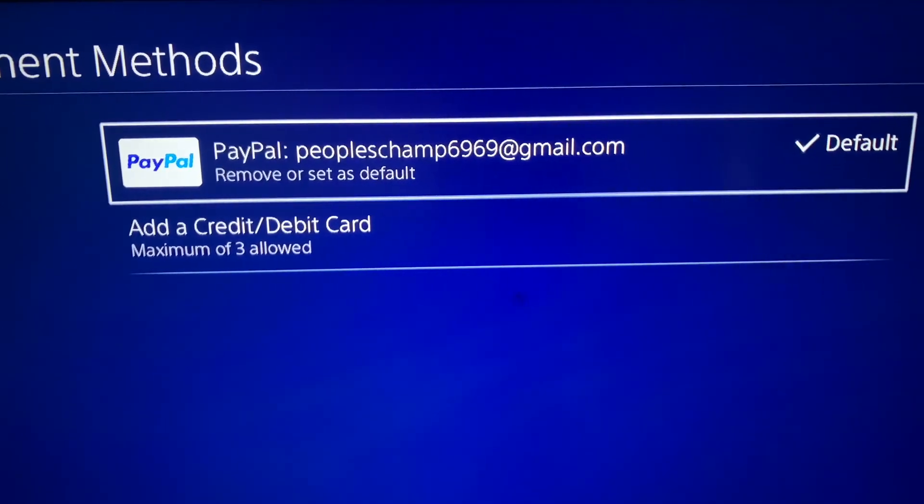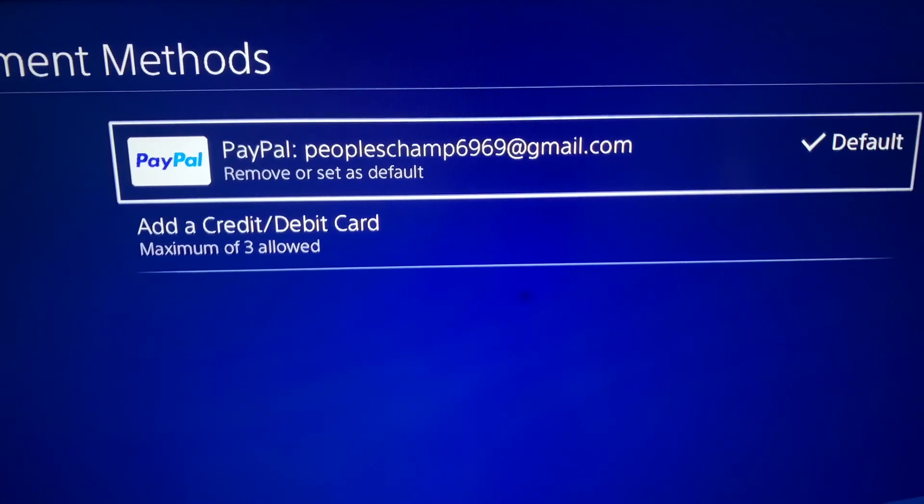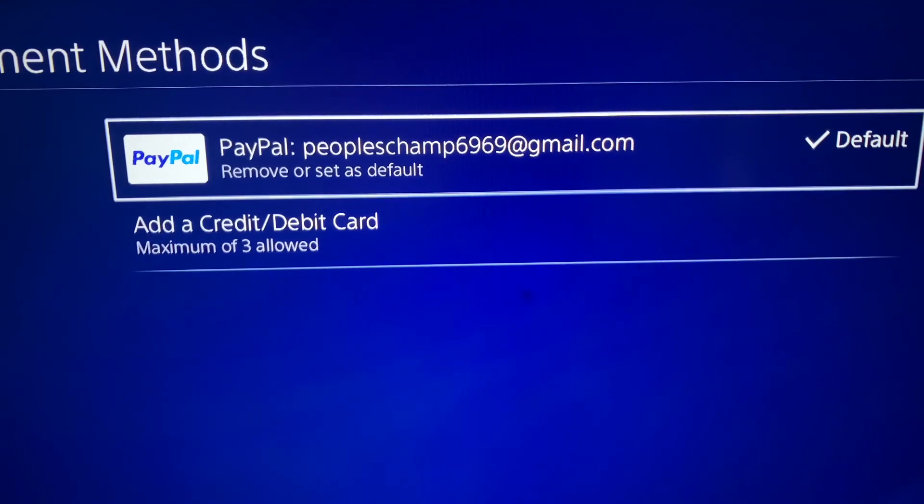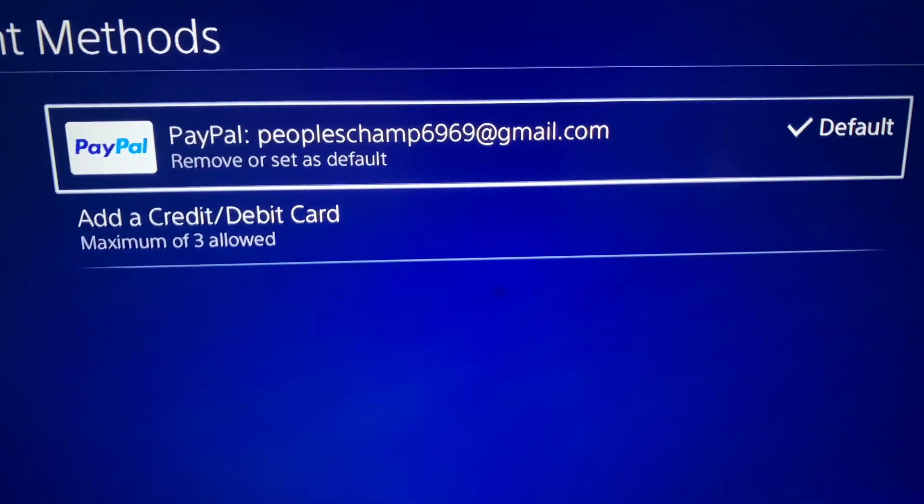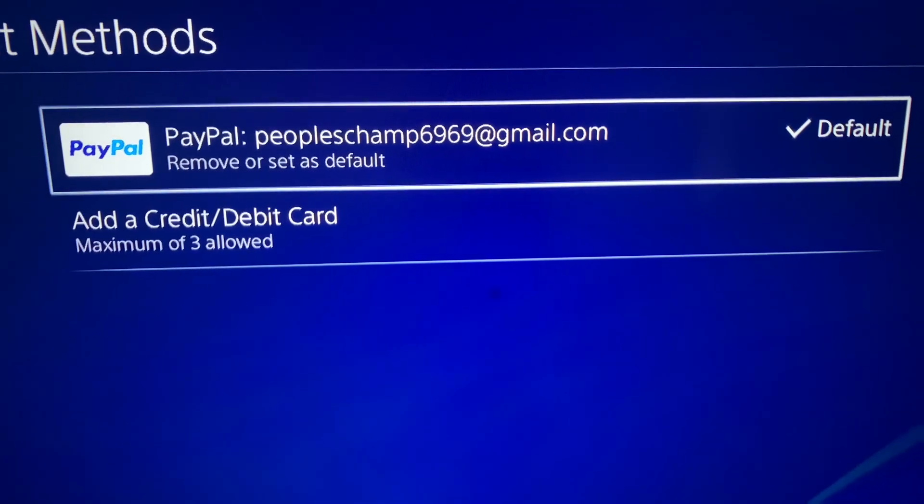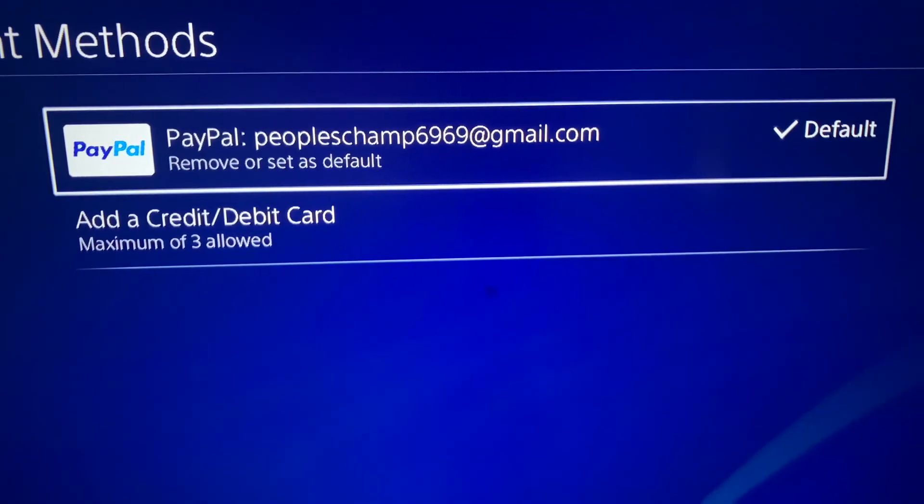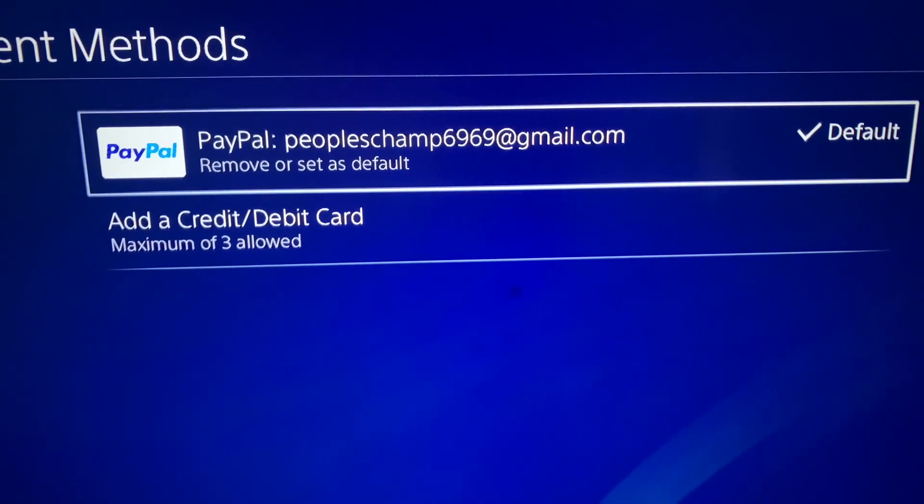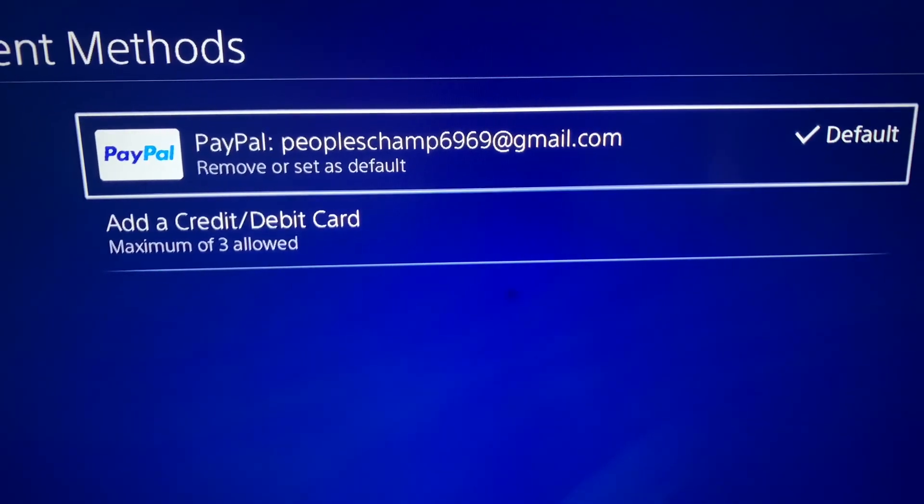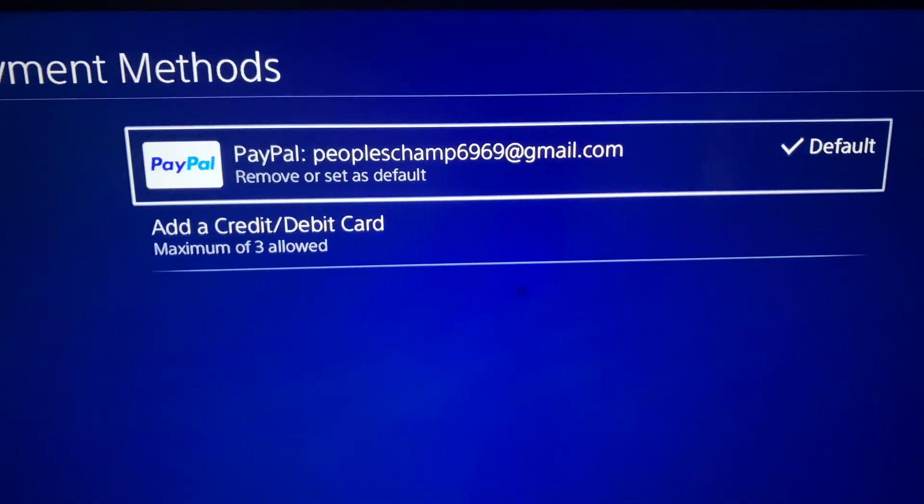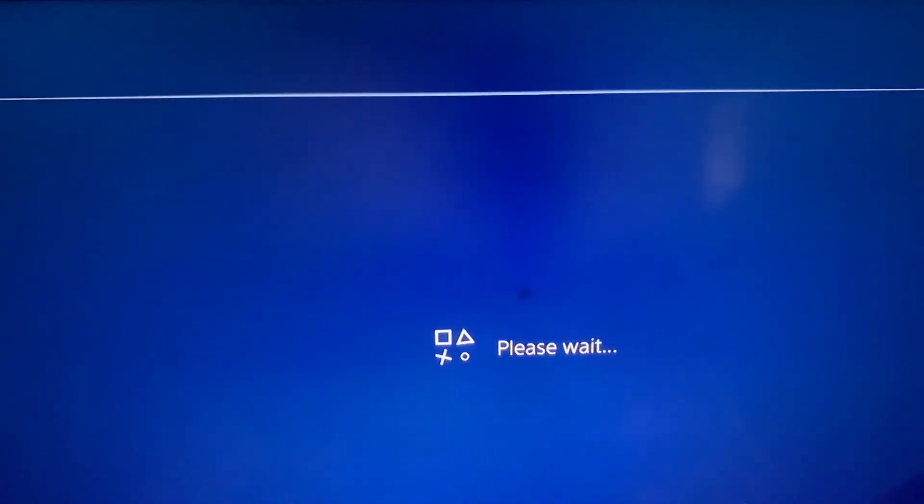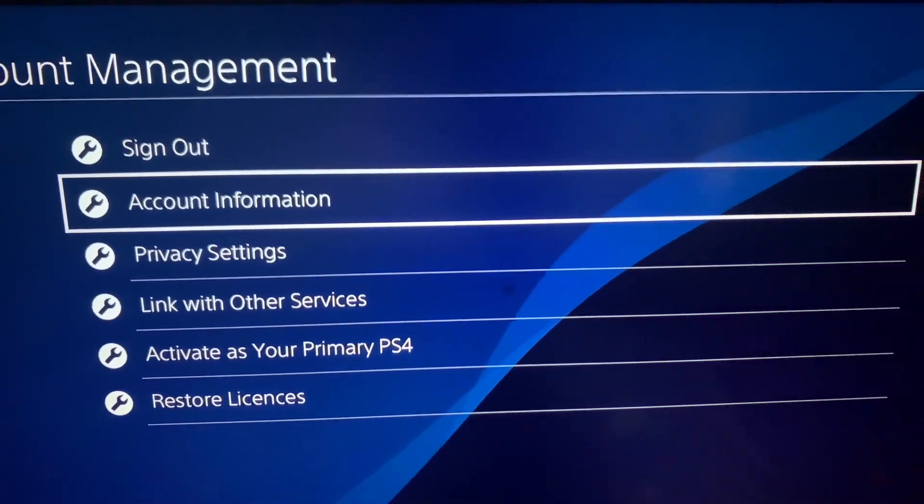I advise everyone to do that who are still struggling to connect the account with PayPal. That's all you got to do. If you have any other questions, make sure to comment them below and I will try to help you guys further. Thank you so much for watching my video. Hope you guys like and subscribe.